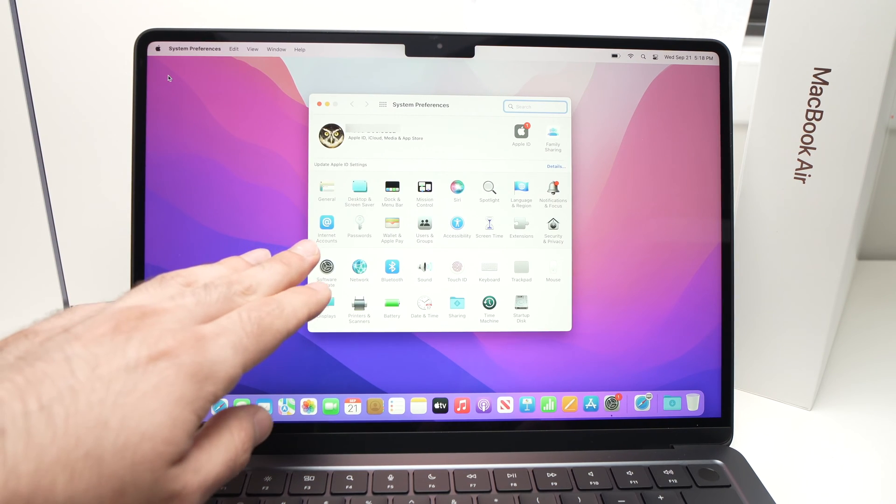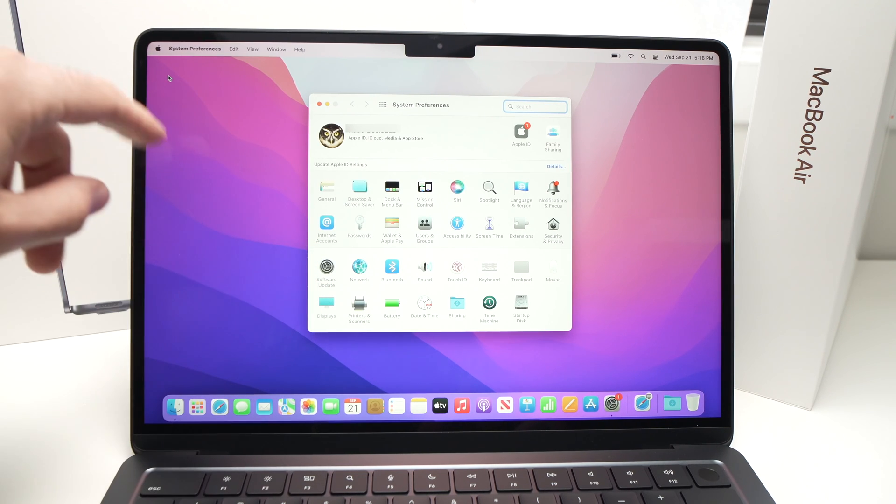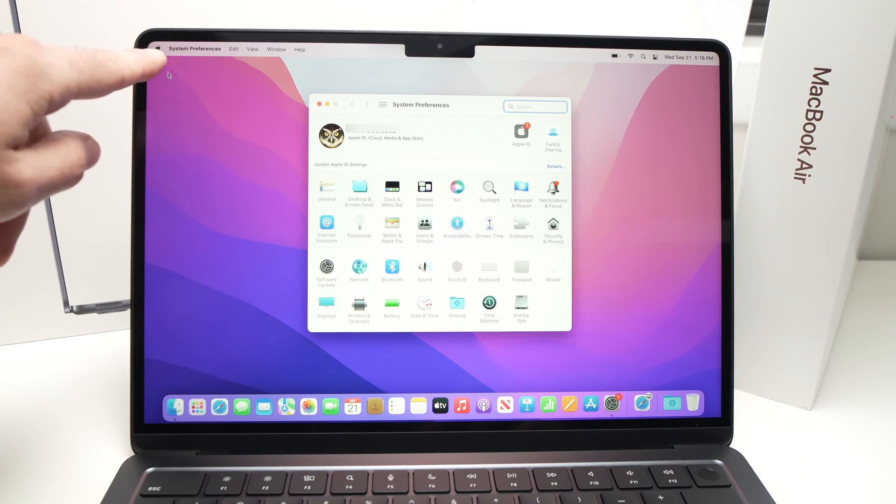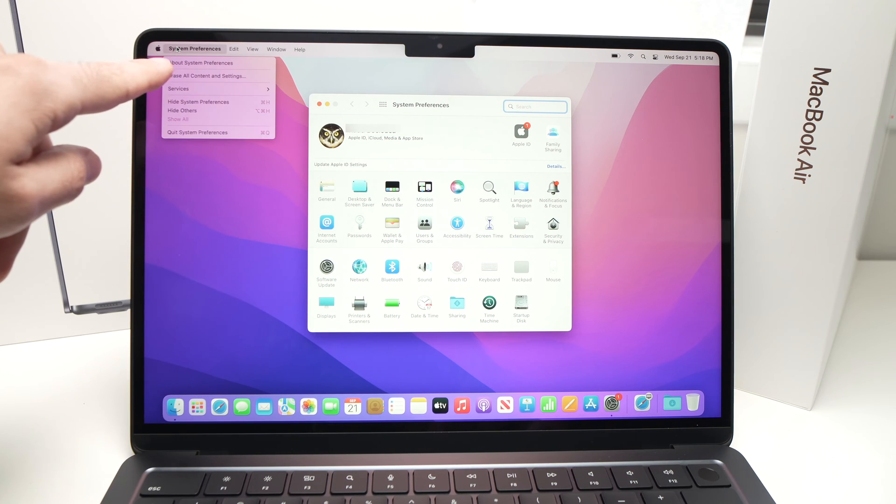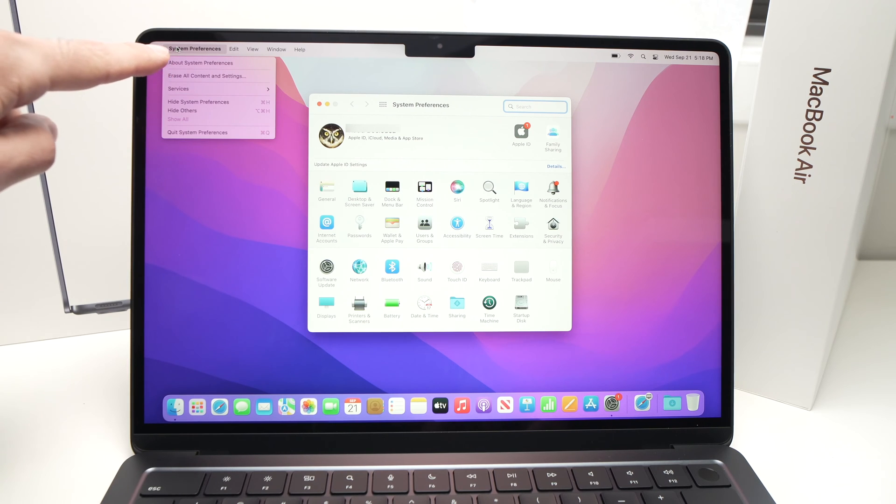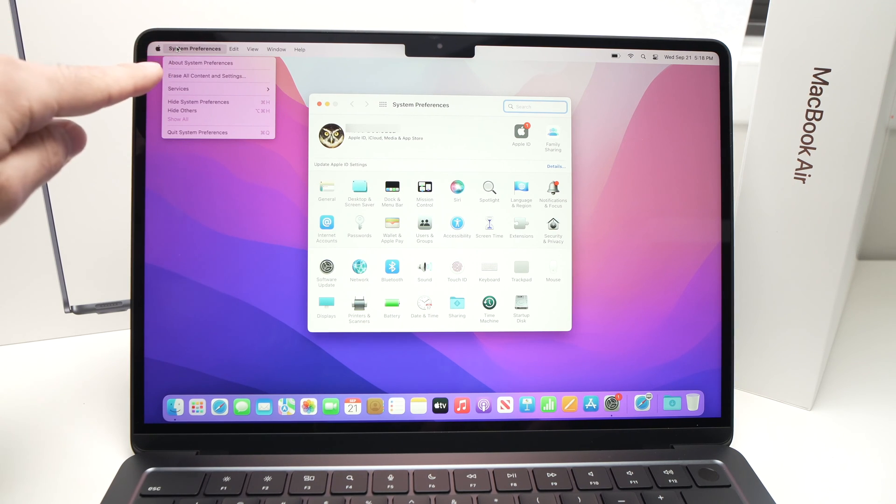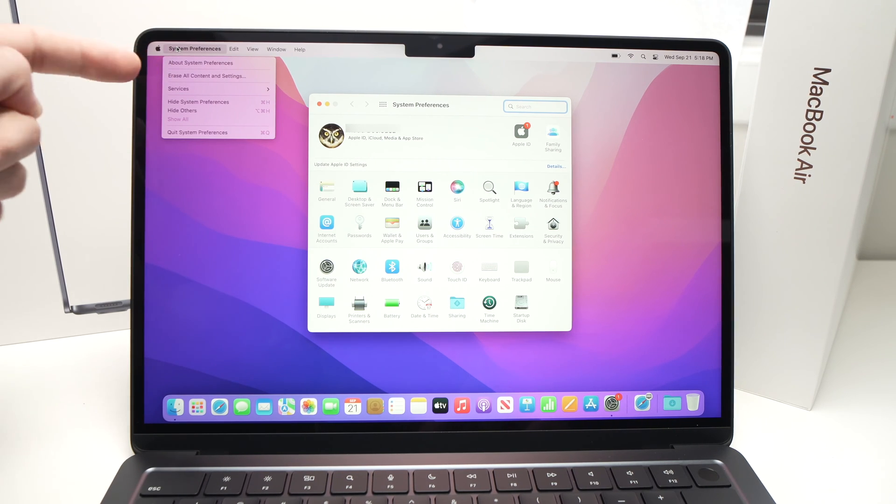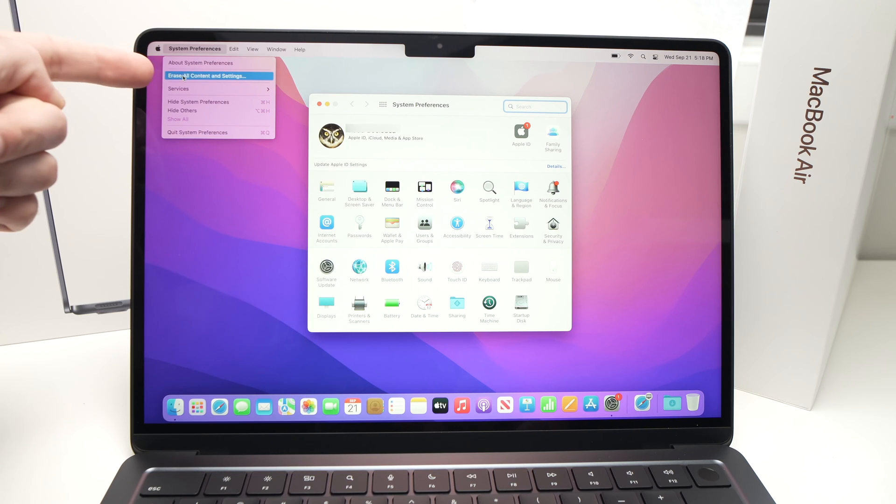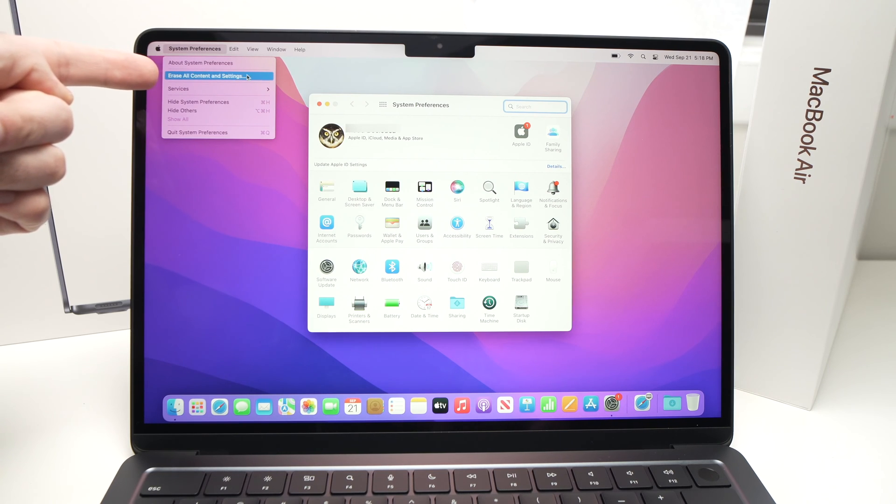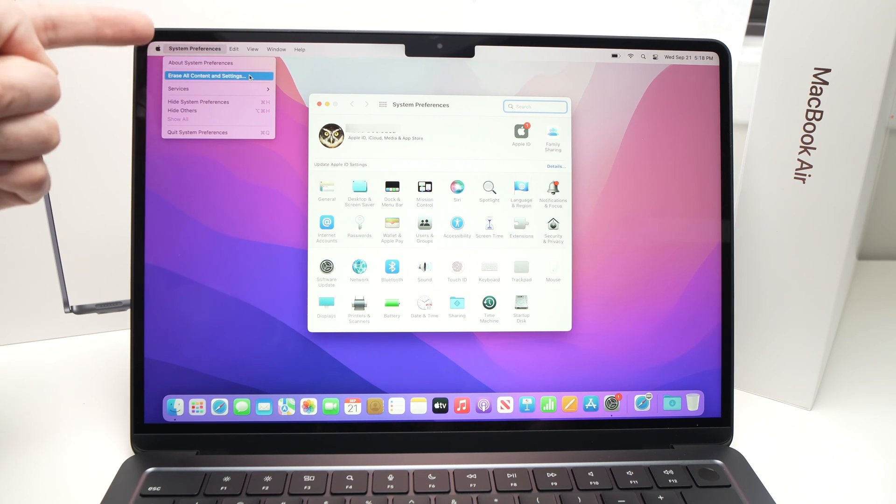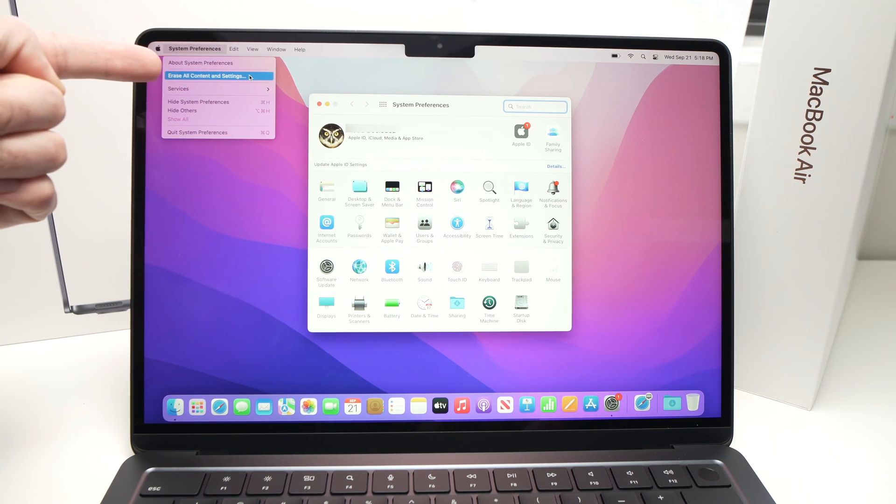System Preferences will open. You're going to now click on System Preferences again on the top left corner and you're going to select Erase All Content and Settings which is the second option.